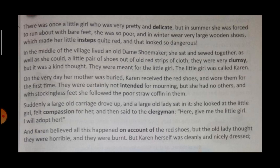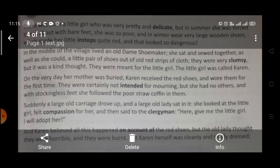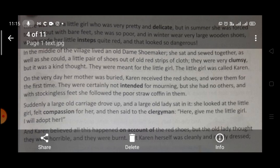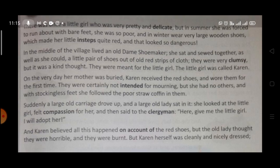The story begins with: there was once a little girl who was pretty and delicate. This little girl was very beautiful and very delicate — with delicate, we mean that she used to most of the time remain ill. But in the summer time, she was forced to run about with bare feet. And she was so poor that during the winter she used to wear very large wooden shoes.